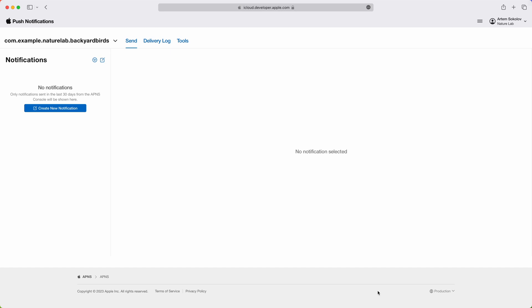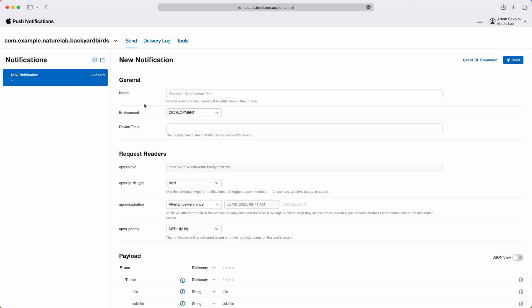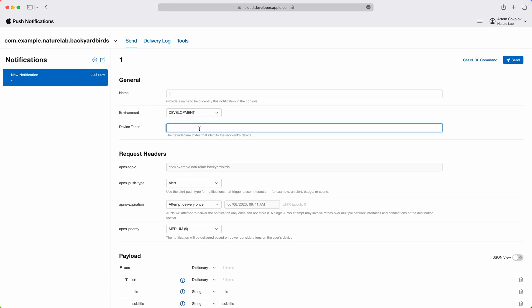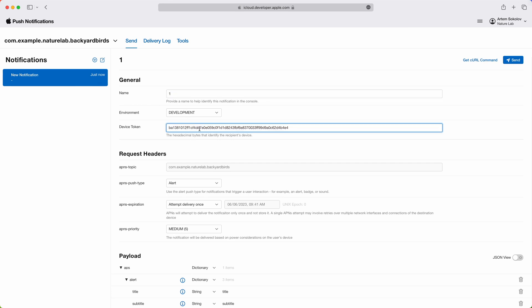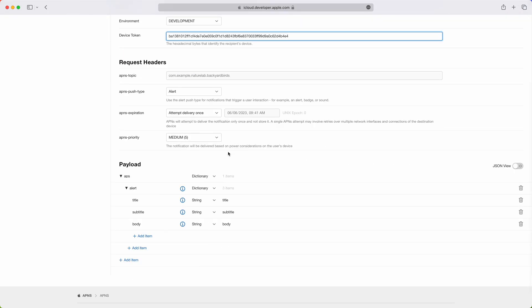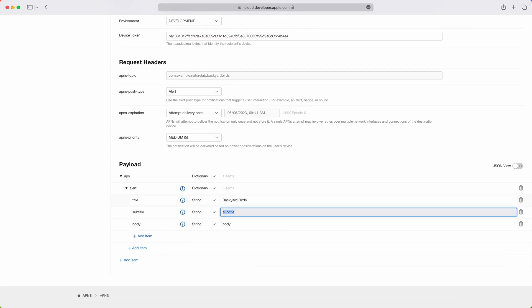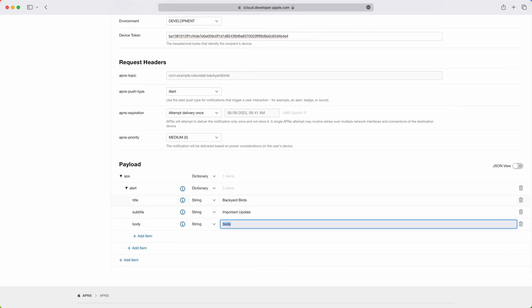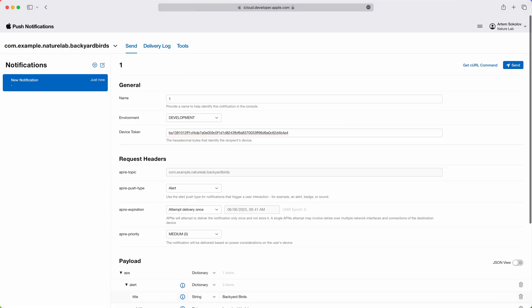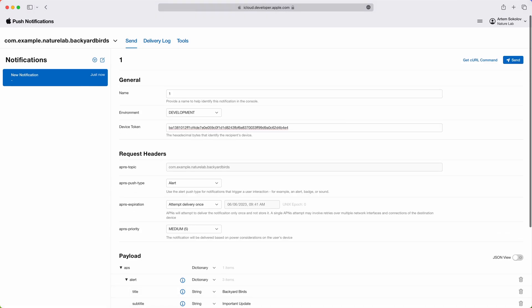I'm developing the Backyard Birds app. It's now spring and some birds are returning from their winter grounds, so I want to let users know about that. I'm going to create a new notification, give it a name, provide the device token of the app on the phone, and then fill some payload attributes. I'll use the name of the app for the title. The subtitle will say Important Update, and the body will be the Robins are back message. Now that it's ready, I'm going to click Send.